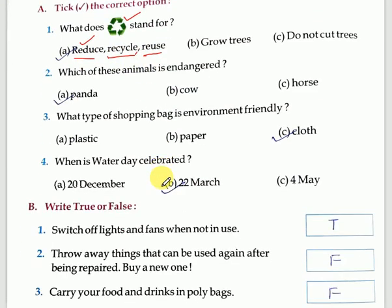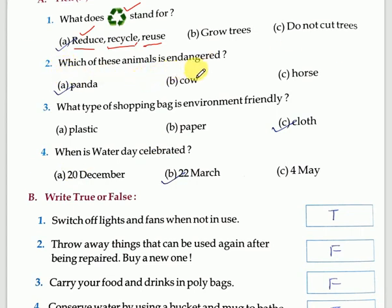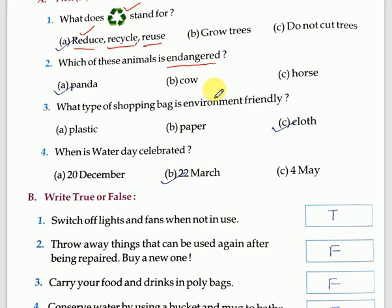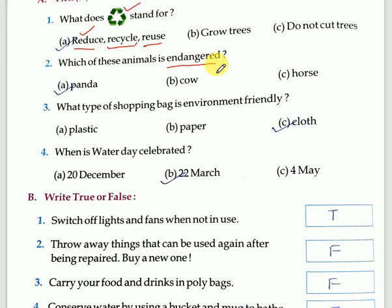Now let's come to the second question: which of these animals is endangered? First of all, what is the meaning of endangered? Endangered means any animal or any plant which is at risk of extinction — very few of them are left and they might soon wipe out altogether. You know that the panda is an endangered animal, so it is our responsibility to protect the panda.